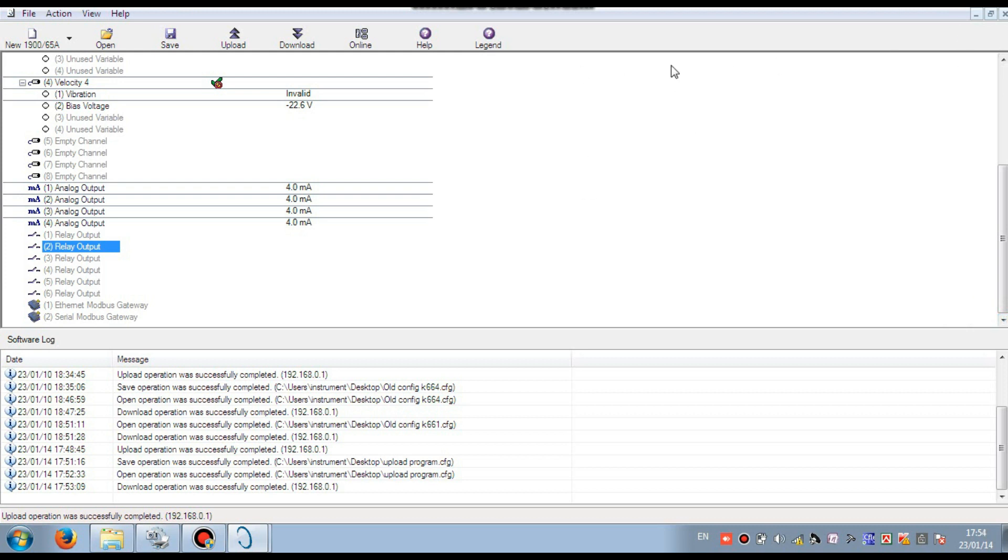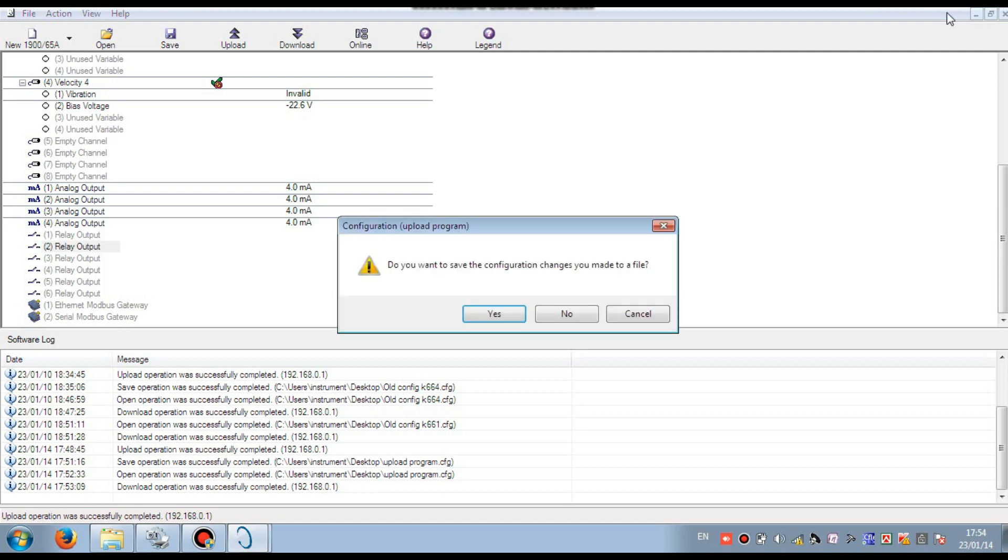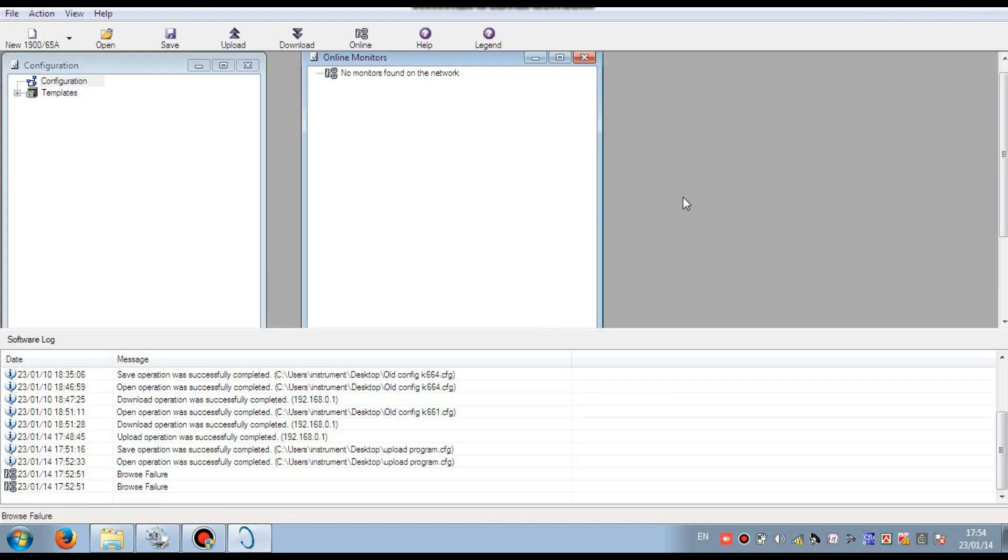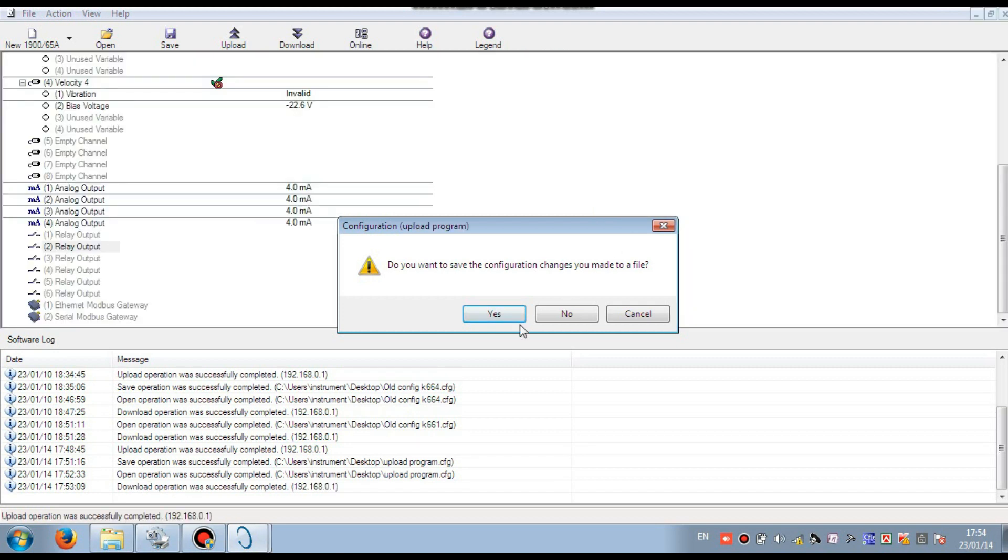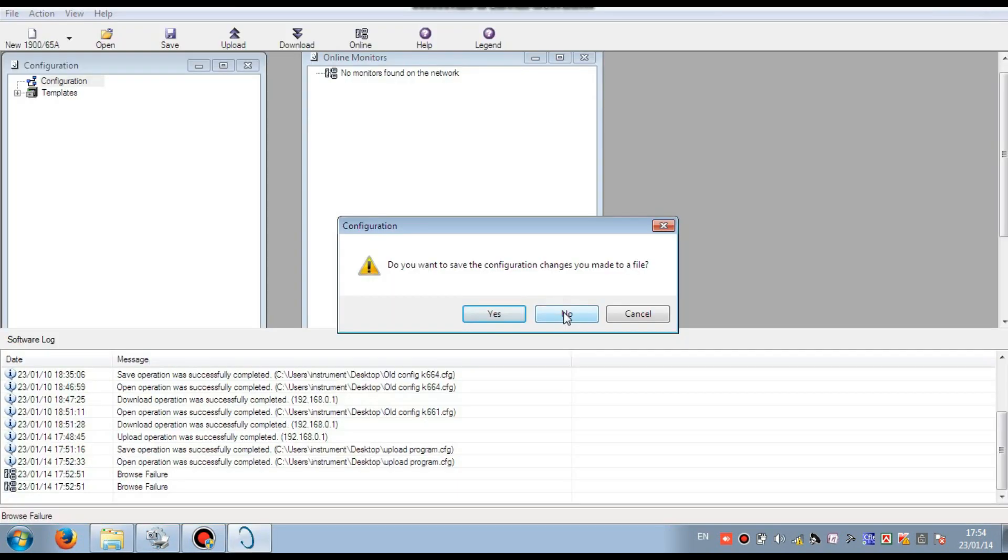If you connected in the machine then as per machine setting value. So dear friend, in this way you can easily upload, download and monitor your Bentley Nevada 1900-65 system.